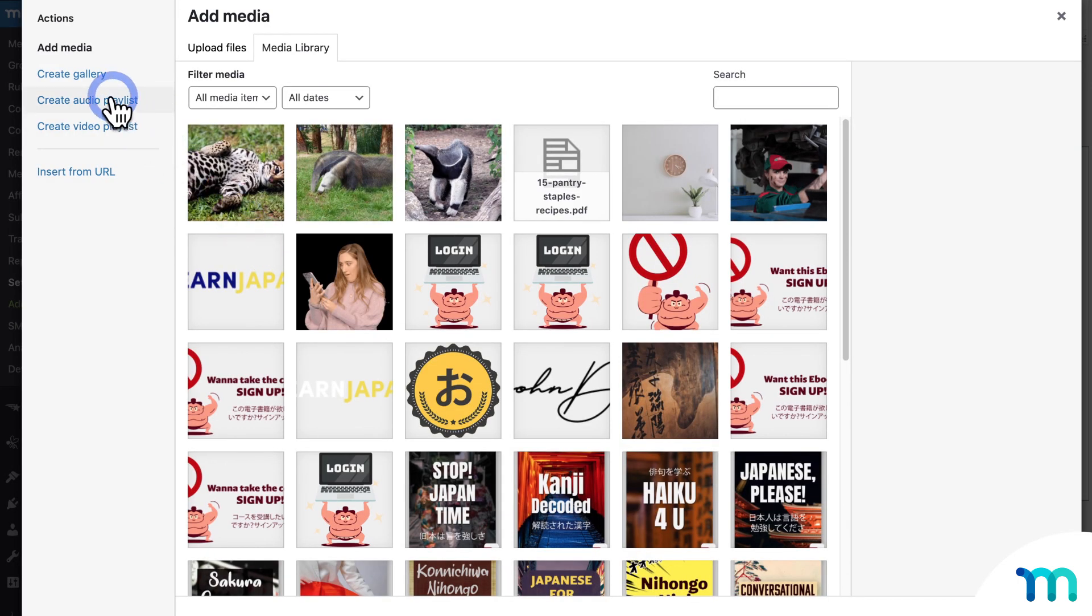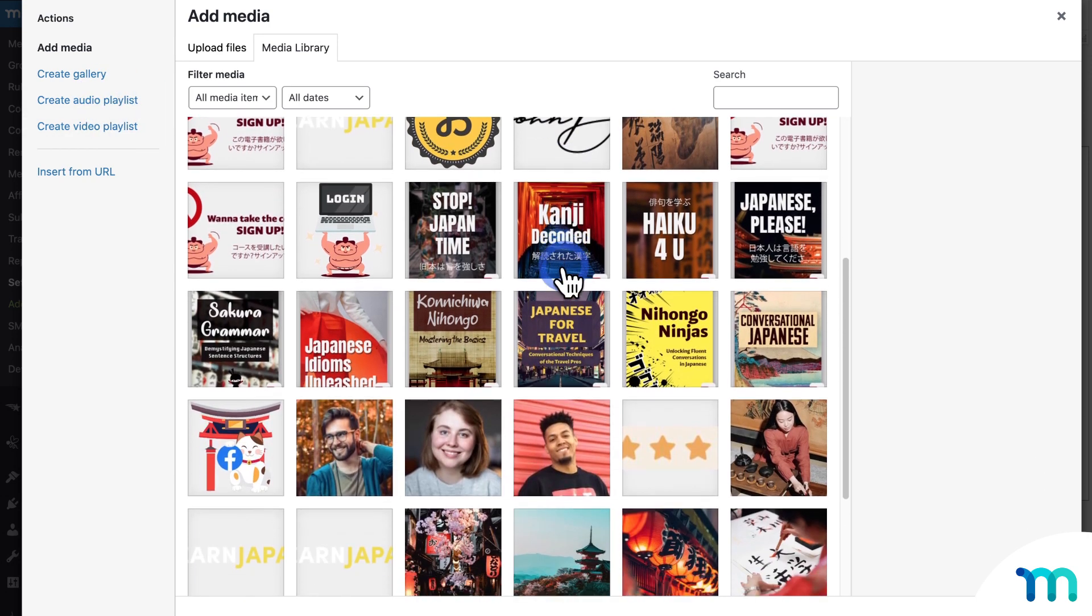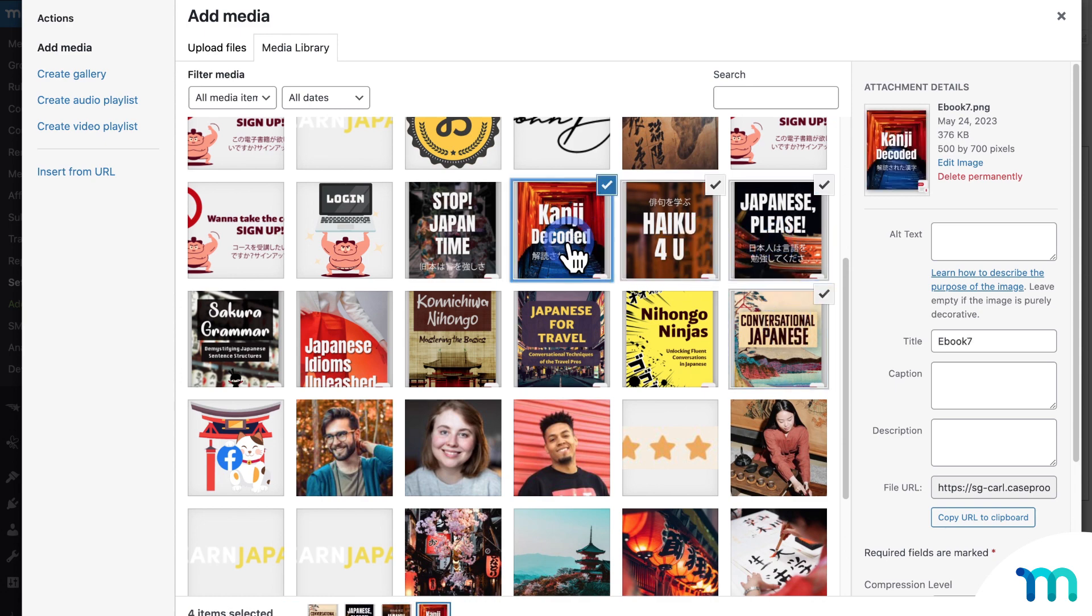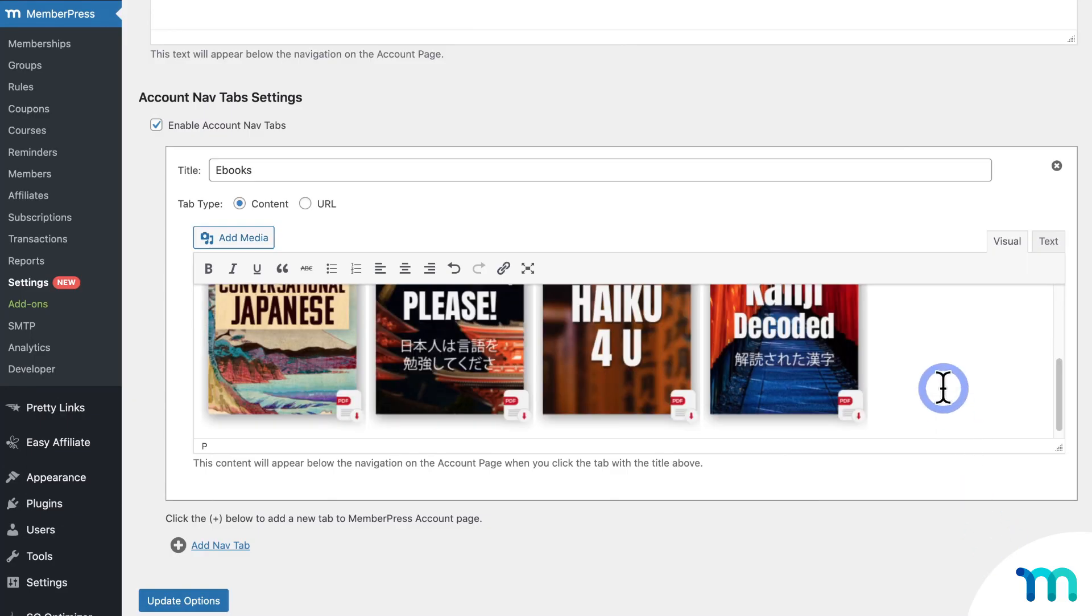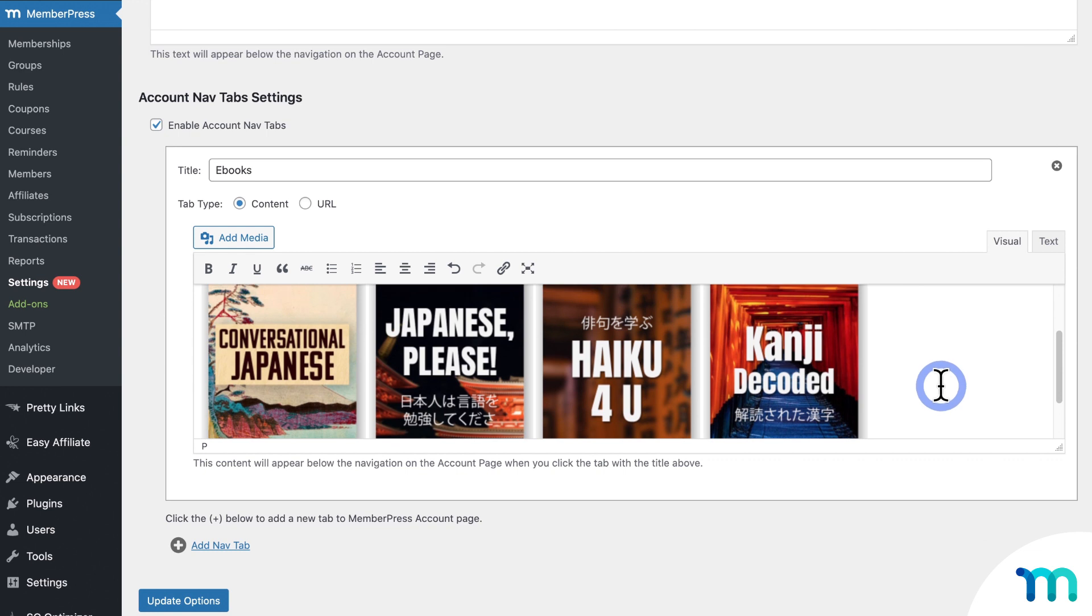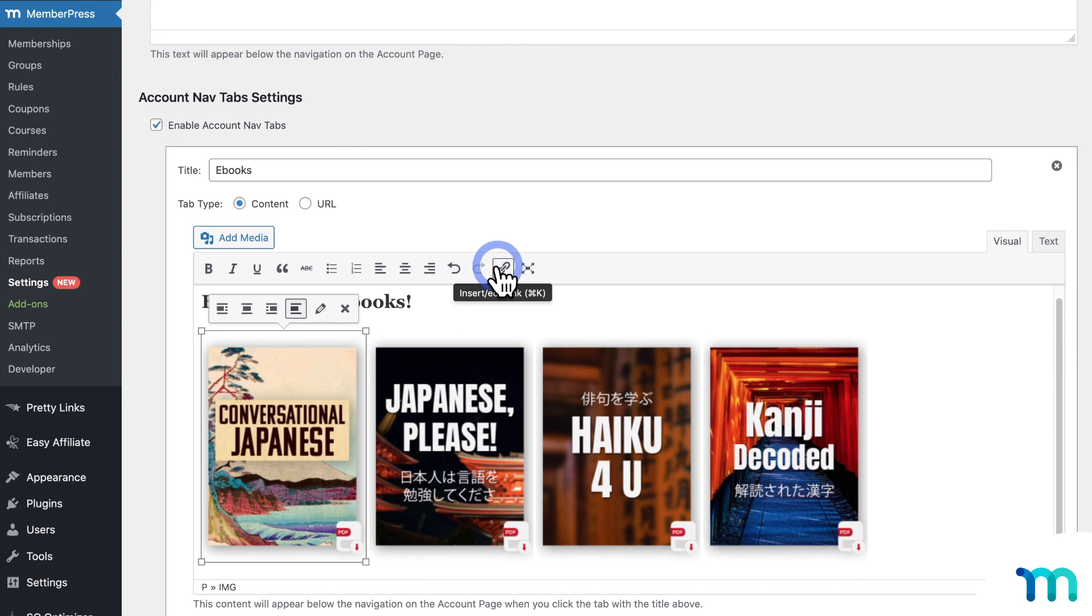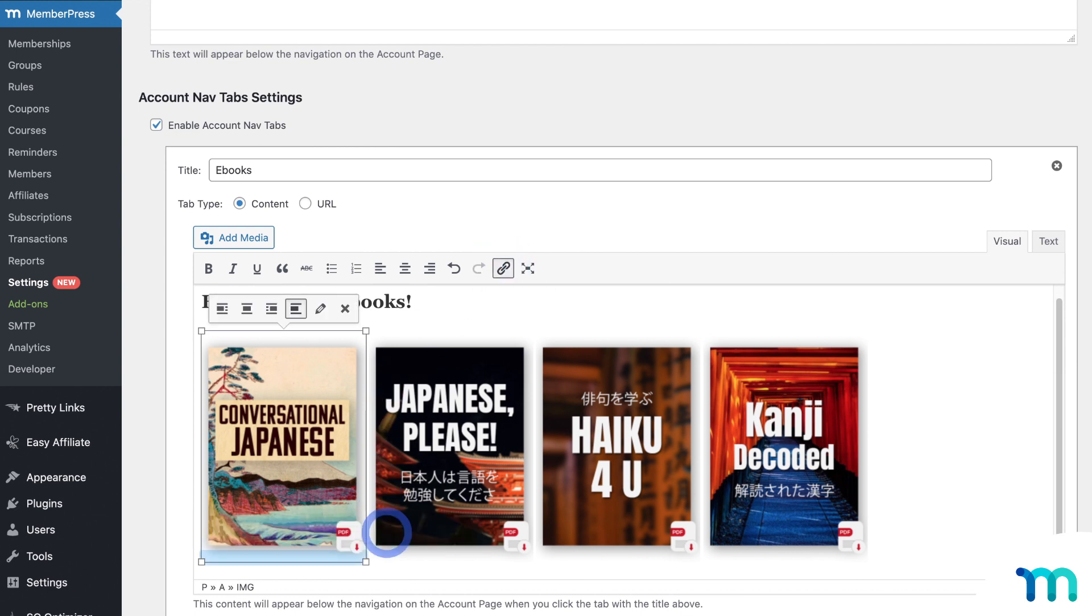And you can click Add Media here to insert images and other files. So you can see you can insert audio and video playlists, images and more. So I'm going to go ahead and choose some ebook images from my media library. And then click to insert those. And you can see it inserts some here. And then I can click on each image and link my ebook files like this.